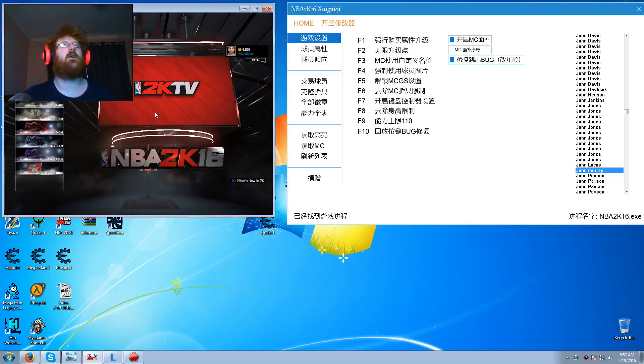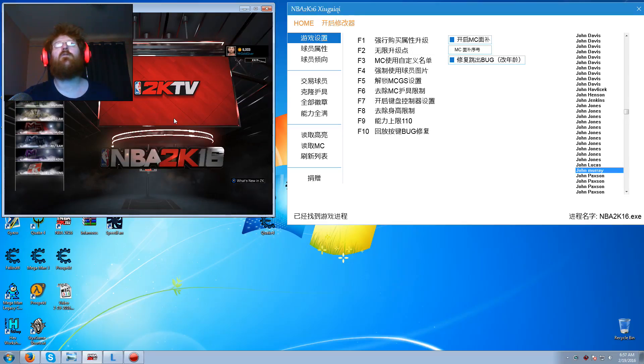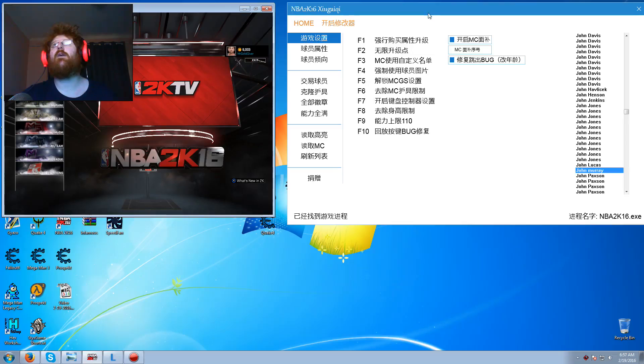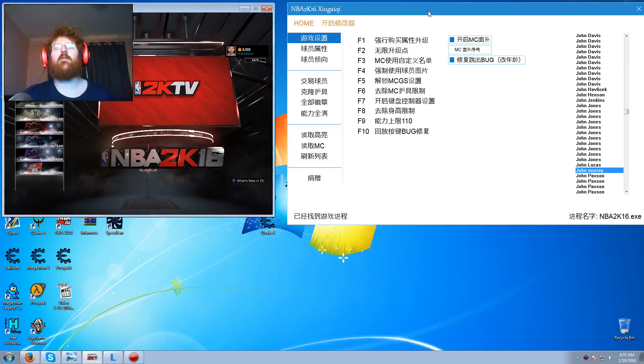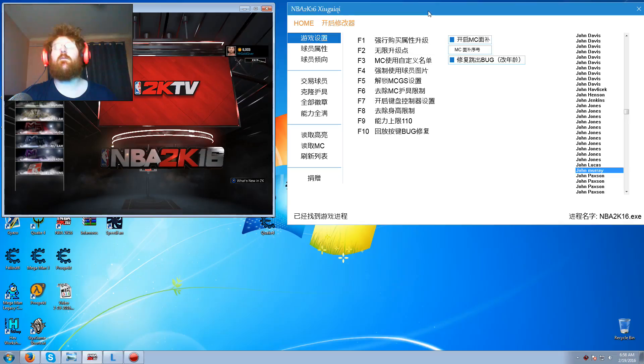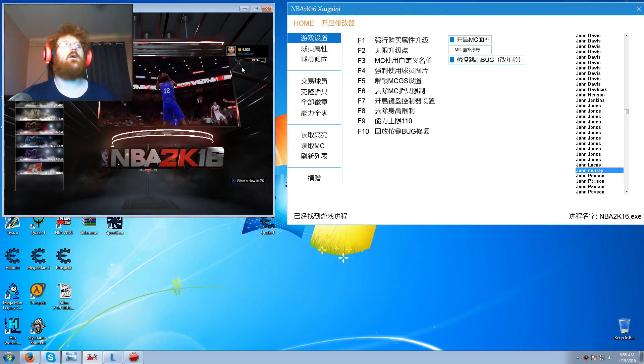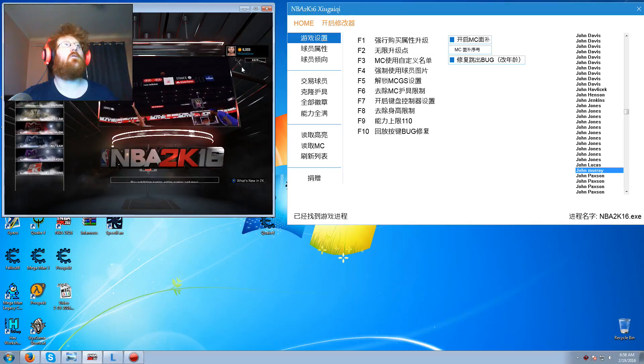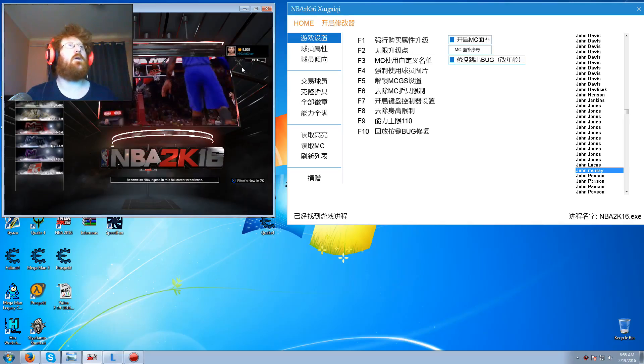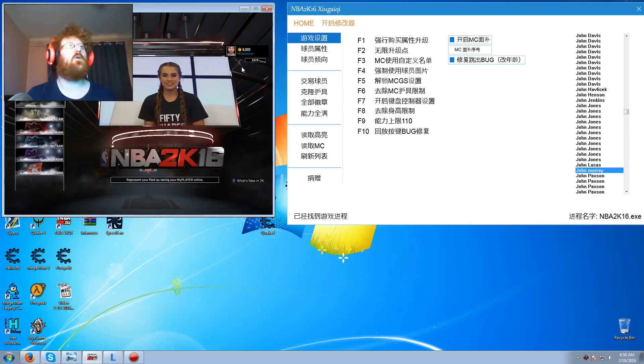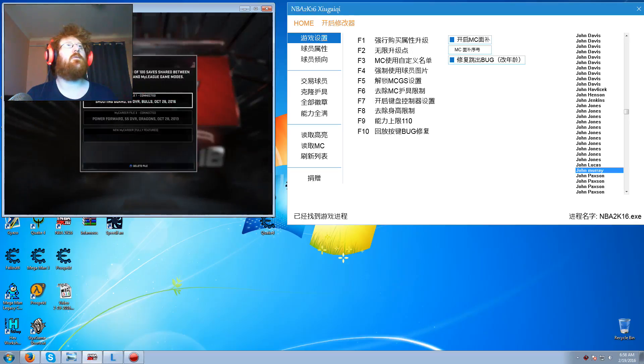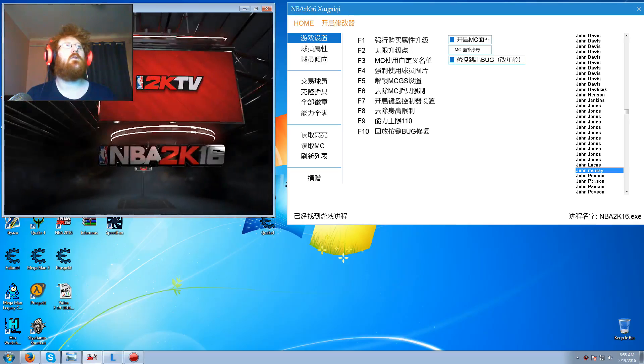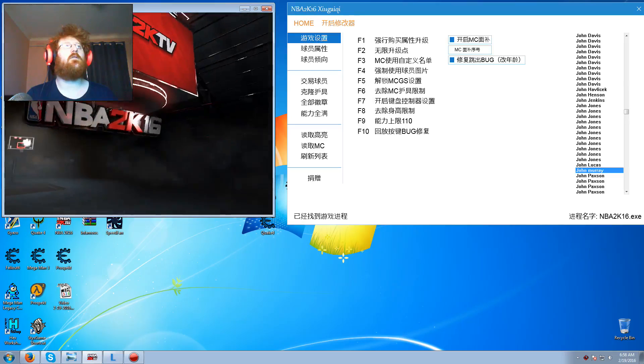So let's get started. First what you need to do is open this program, press, as you can hear that, that's the activation of the program by pressing the home key. And then what you want to do is go into your career mode, just like this.